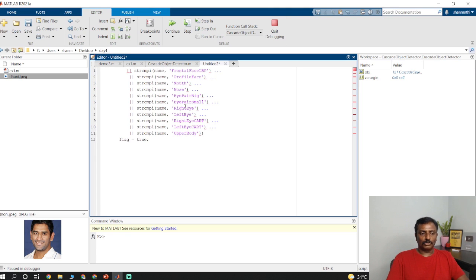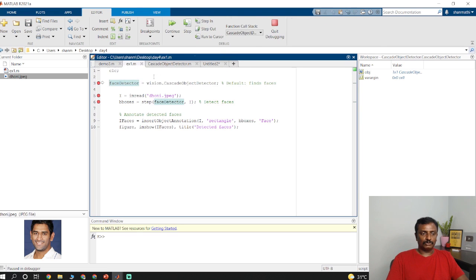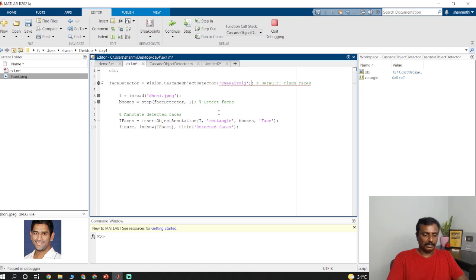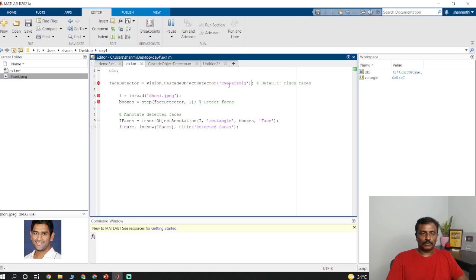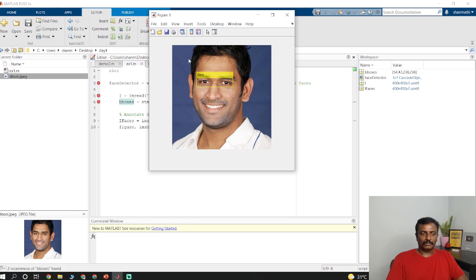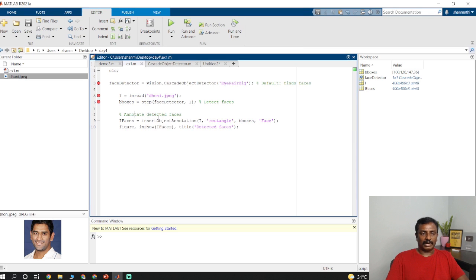If I want to detect the eye pair big, I just copy this string. I have to pass this object data as eye pair big. Save this program and run it. If you check now it could detect the eye. If you want to crop and save this eye, then you could use imcrop.